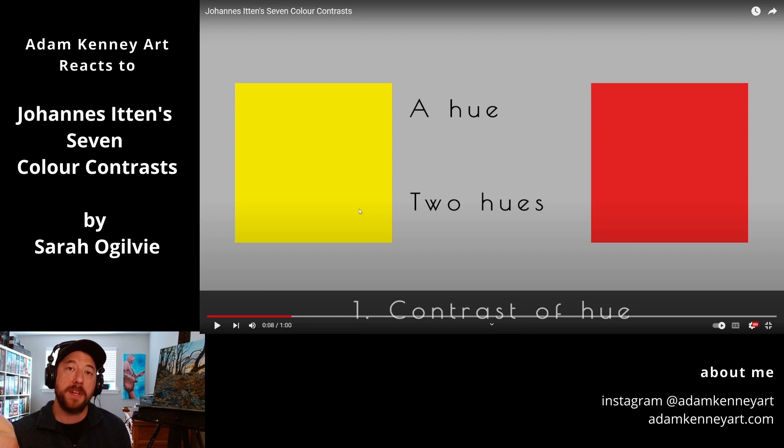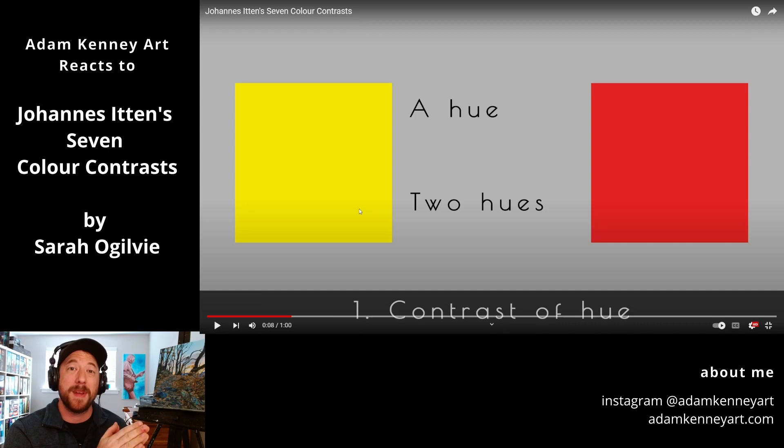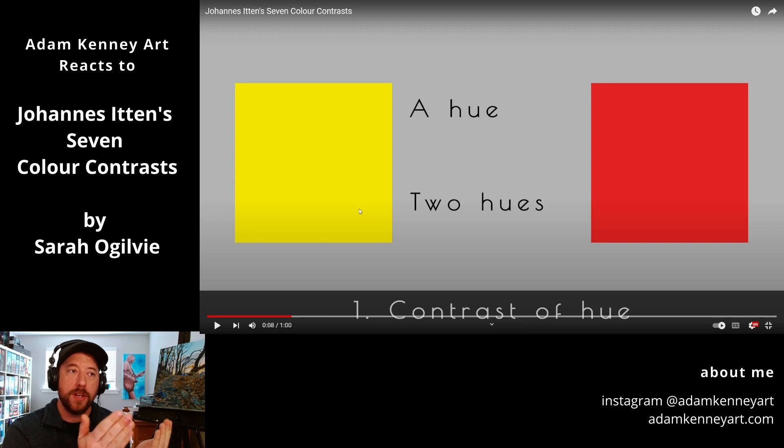So contrast of hue — we have a yellow hue and a red hue. Simply put, you just have some hues and they contrast with each other. As far as I understand, Johannes Itten said that there needs to be at least three colors to illustrate the contrast of hue.